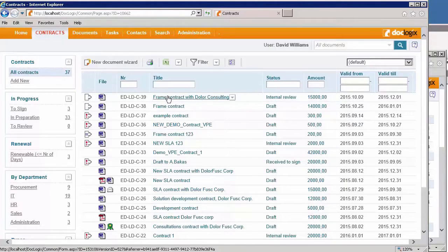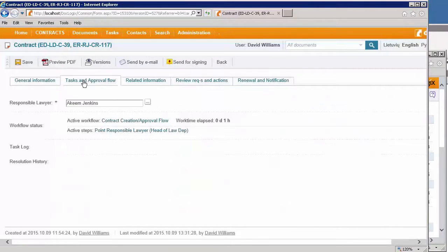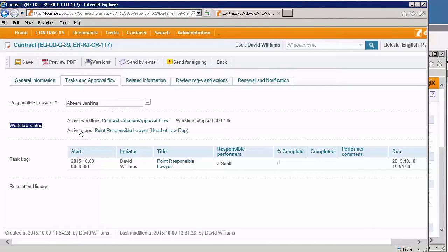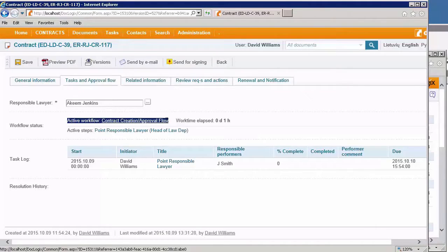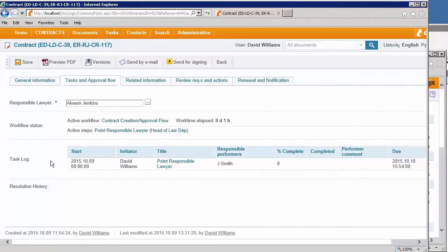The left column shows me that there is a workflow related to this particular contract. In the tasks and approval flow tab, I see here the status of the workflow, the name of the workflow, the active steps, and the lists of tasks that are performing during the workflow.